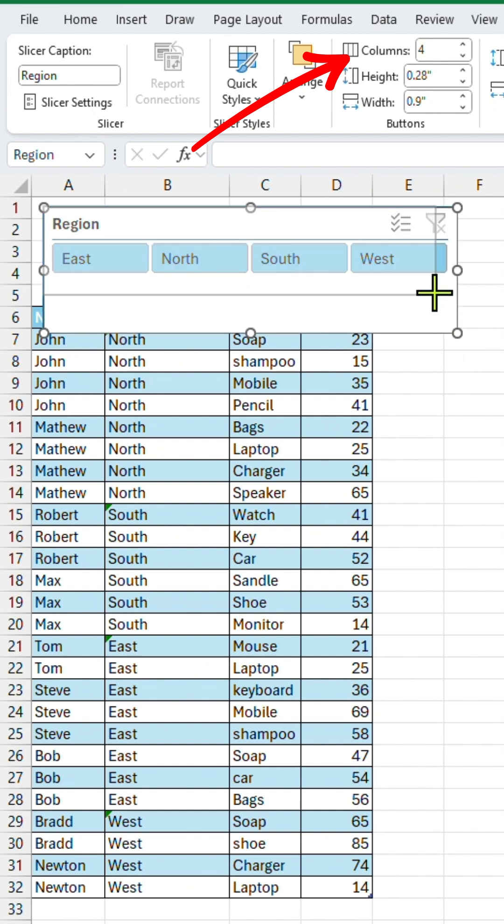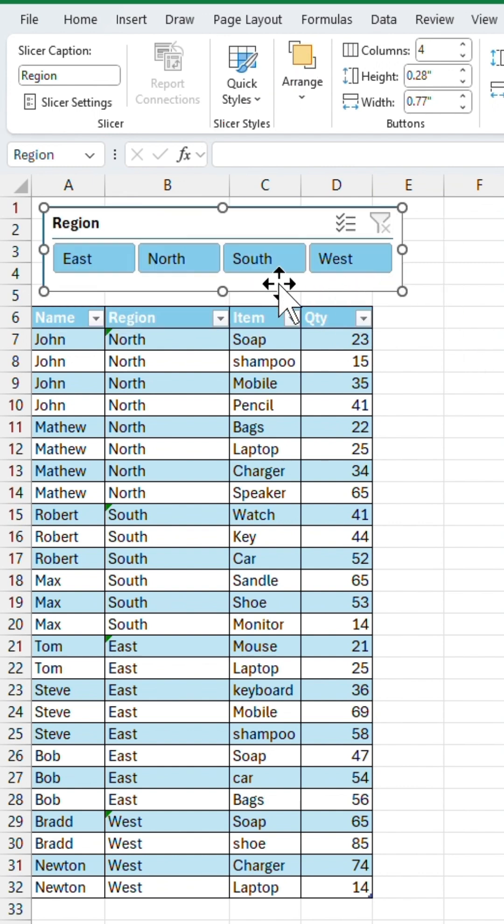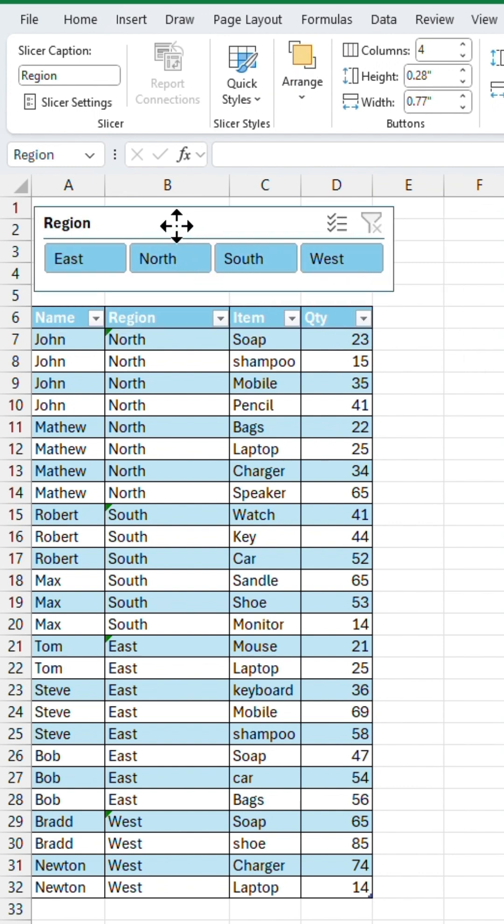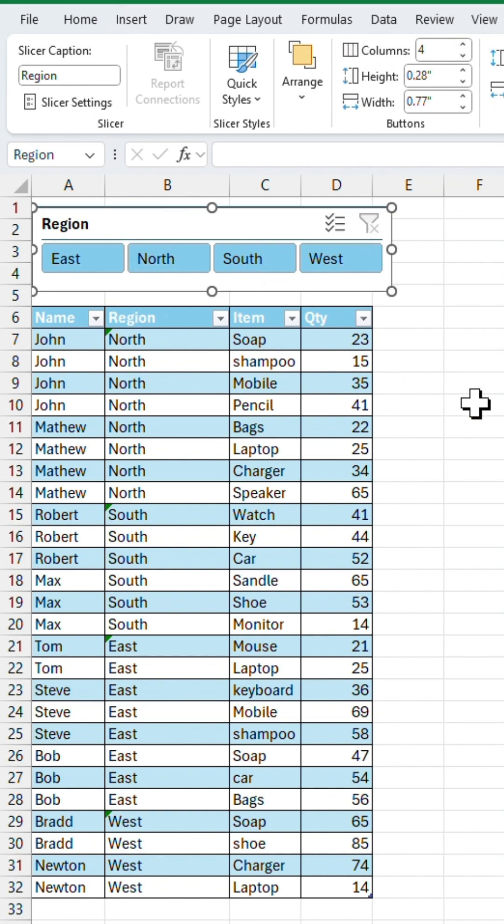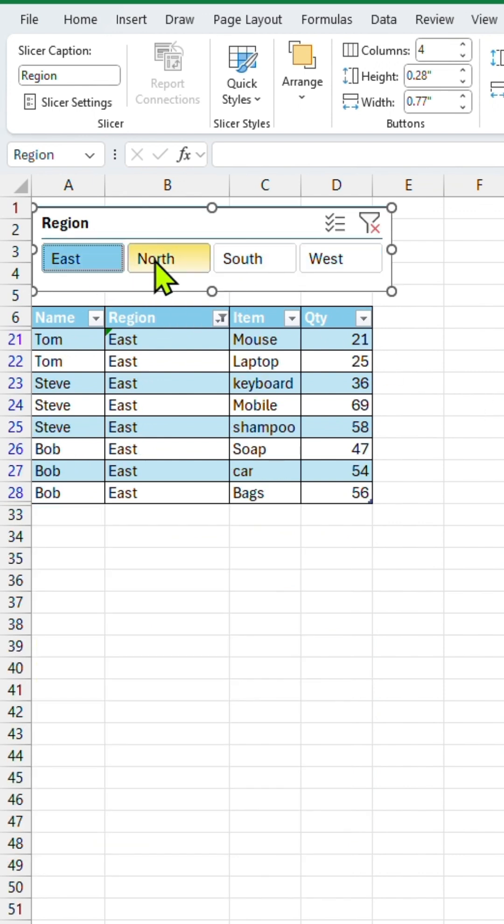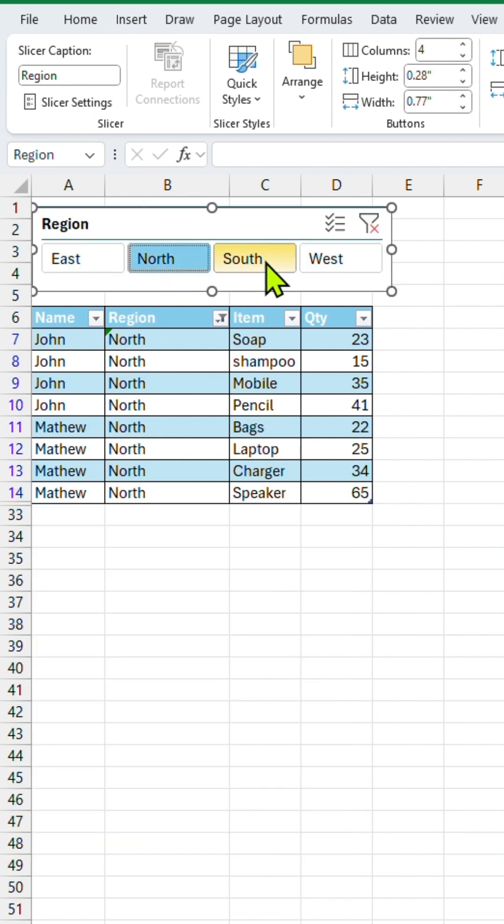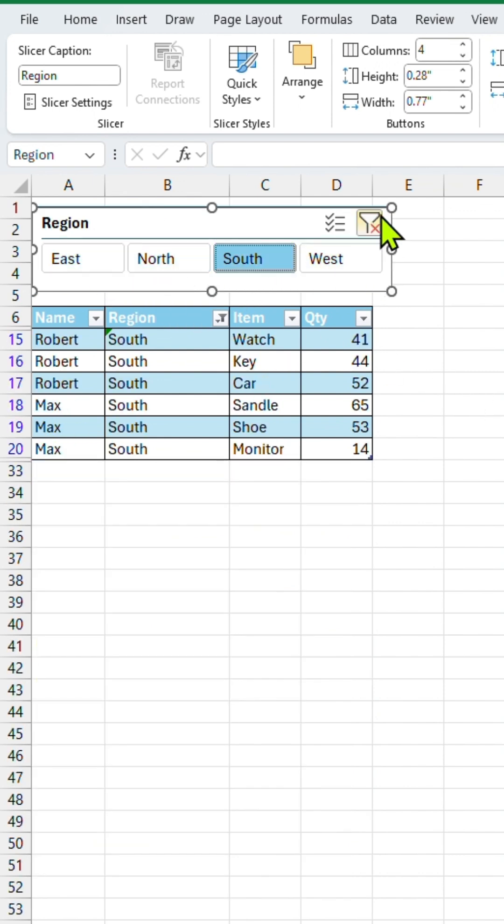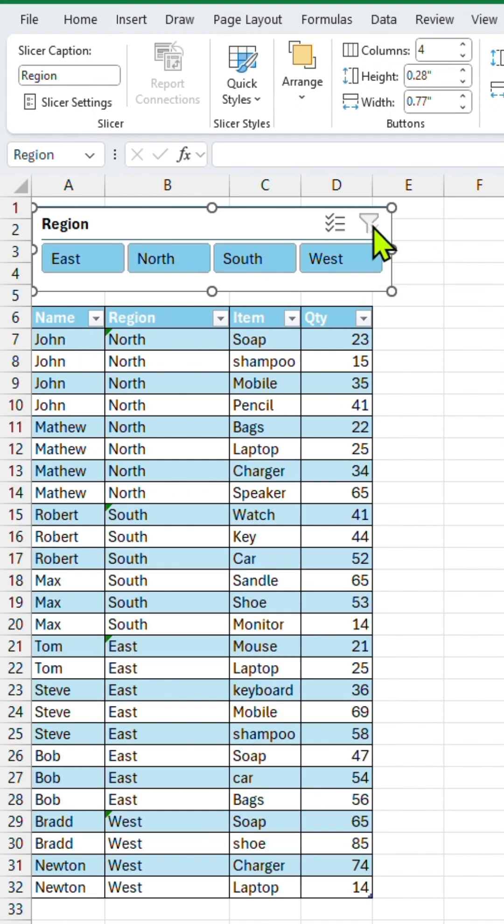That's it. Your interactive filter is ready. Now, you can easily filter your data just by clicking in the slicer. No manual filters needed. Thumbs up, like, and share for more tips and tricks like this.